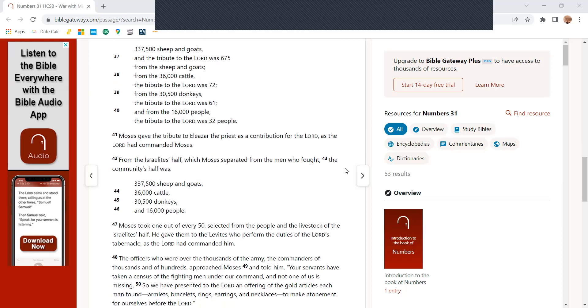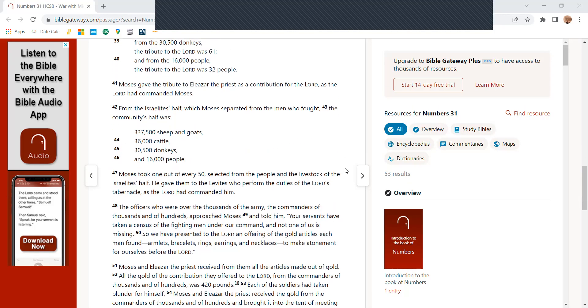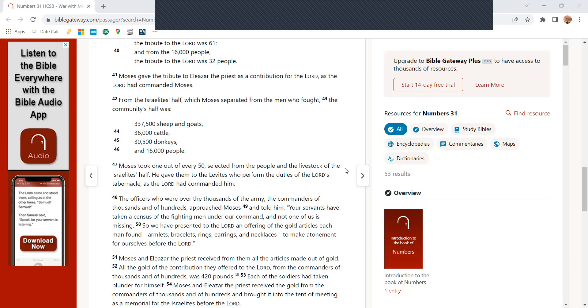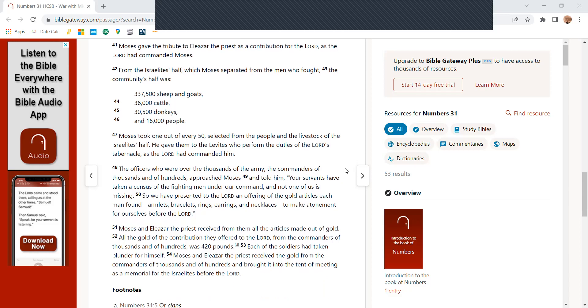From the 30,500 donkeys, the tribute to the Lord was 61. And from the 16,000 people, the tribute to the Lord was 32 people. Moses gave the tribute to Eliezer, the priest, as a contribution for the Lord, as the Lord commanded Moses.